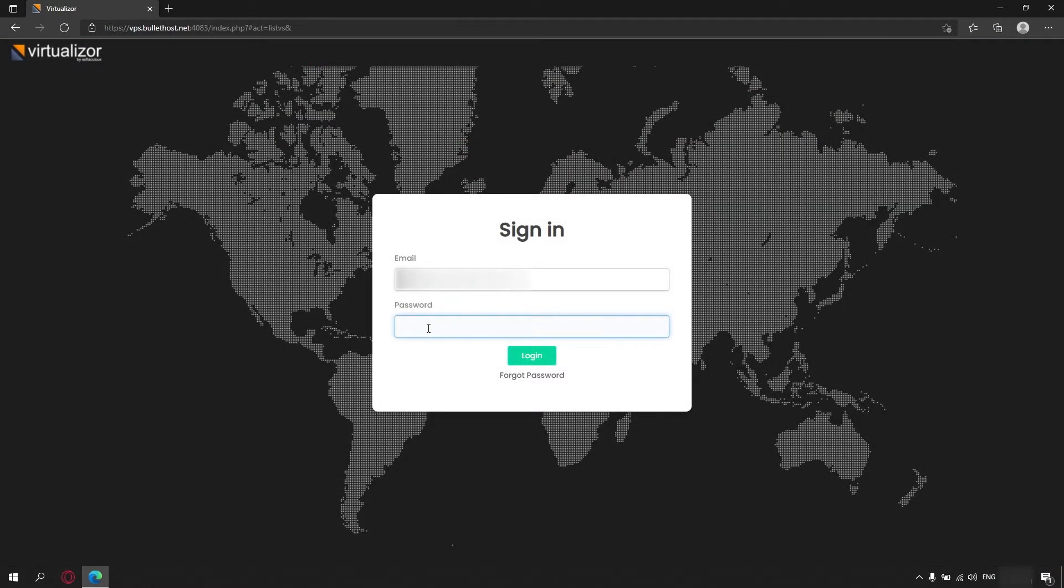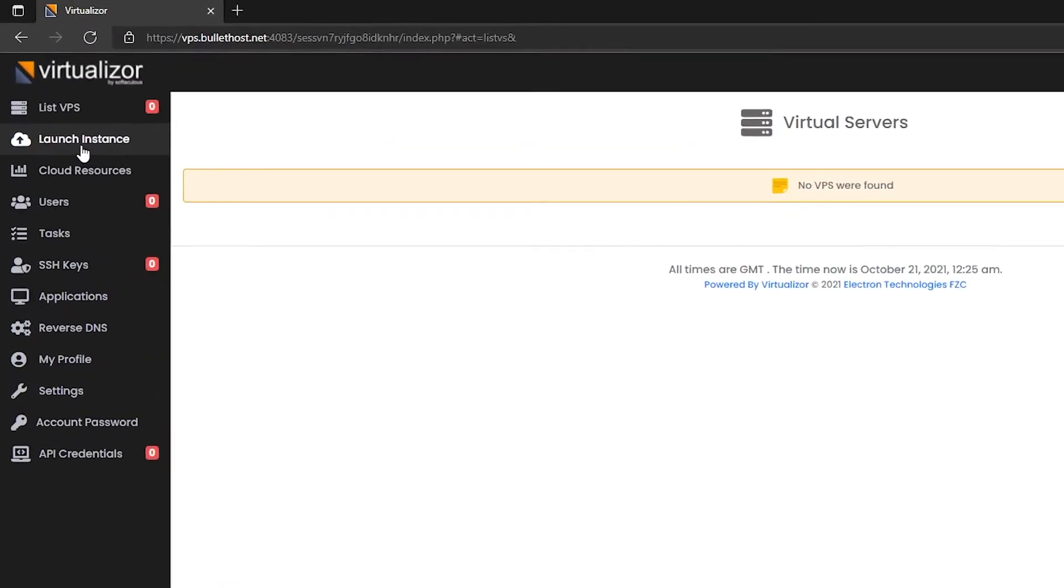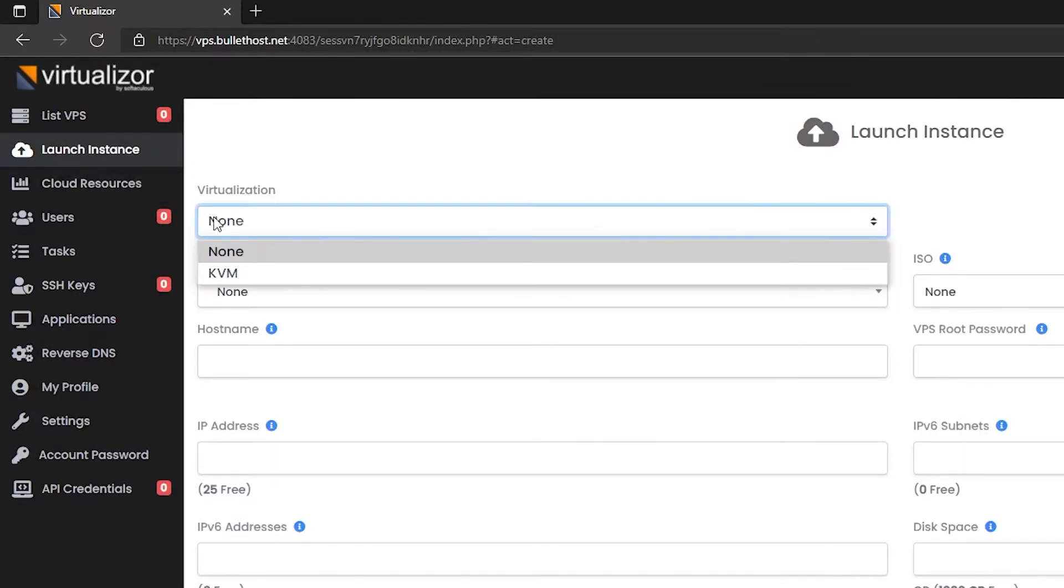I'm going to show you an example procedure of setting up a basic VPS. The first thing we have to do is head to the Launch Instance tab and choose KVM.